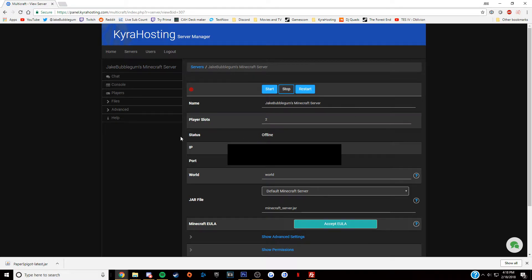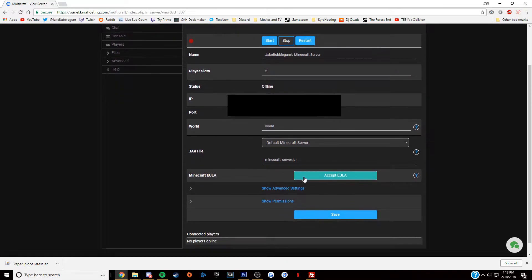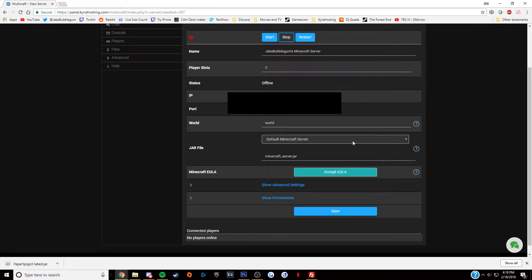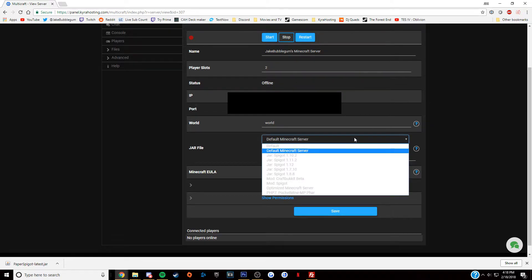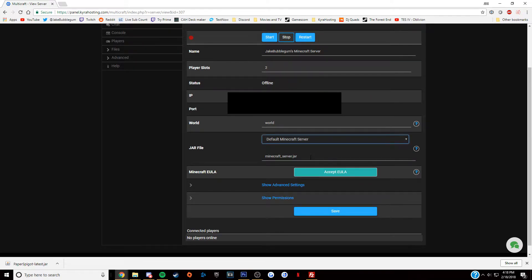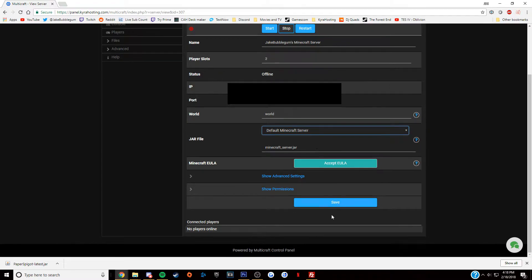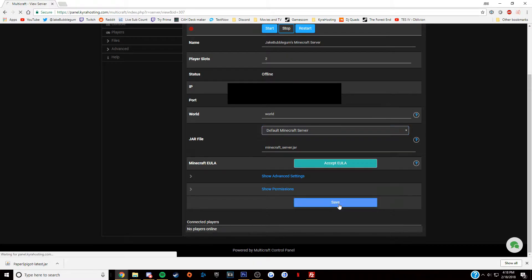The next step is to make sure that Multicraft is using the same jar file you just uploaded. Go to Multicraft and the jar file section should say minecraft_server.jar. If it does, click the save button at the bottom and you are done.